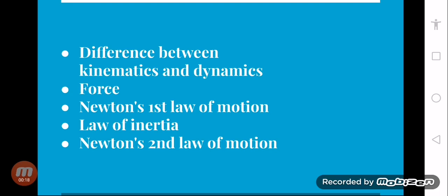The topics we will cover are: the difference between kinematics and dynamics, force, and Newton's first law of motion and the law of inertia.